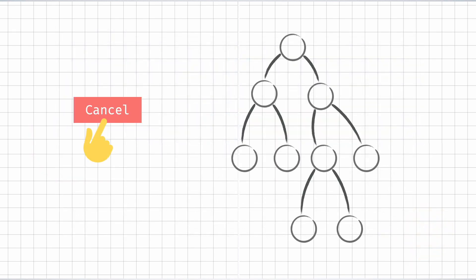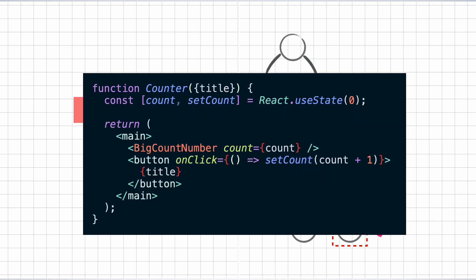What that means is, unlike jQuery, where you manually traverse to the DOM element and make the modifications yourself, in React, you just specify how your UI must look like based on some params. The params can be as basic as the state and the props.